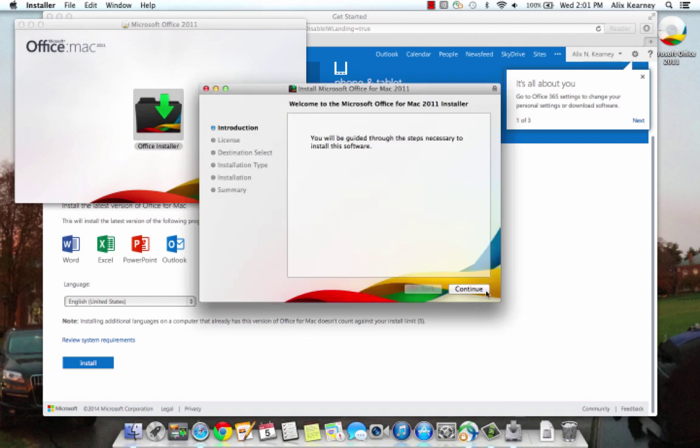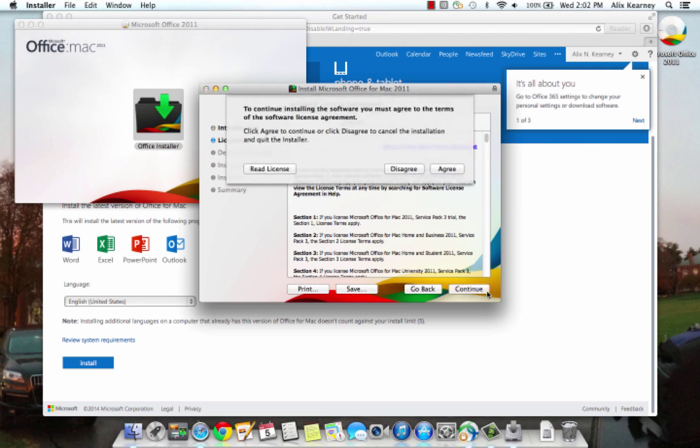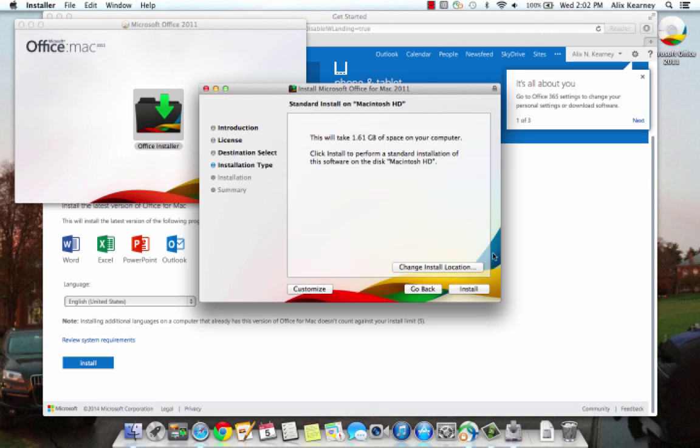If we follow the prompts, we'll have Office installed in no time. Let's click continue. Here we see the software license agreement. We can click continue here. And now we need to agree or disagree to the software license agreement. I'm going to click agree. This tells me how much space it's going to take on my computer. So now I'm going to just click install.